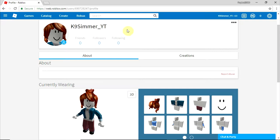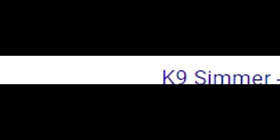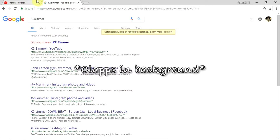We are here on K9Simmer underscore YouTube. That is my Roblox account. I just did that wrong. I like the K9 to be all capitals and then Simmer, even though my channel is K9 Simmer. It's like that, there's a space.